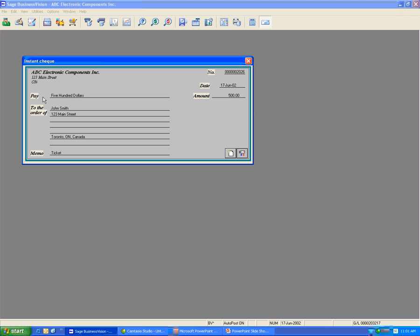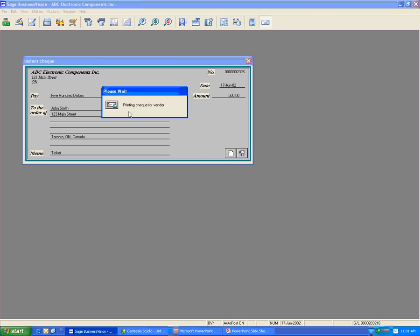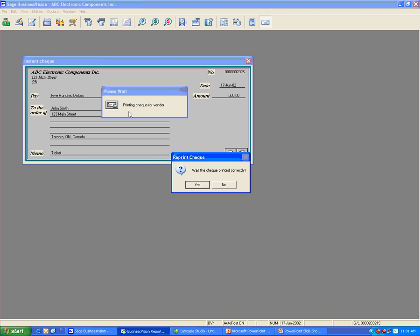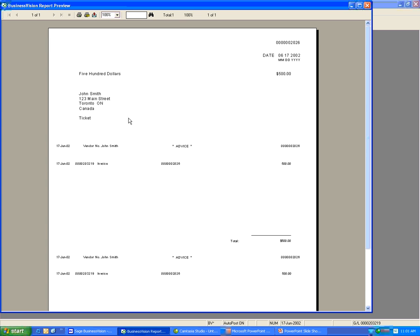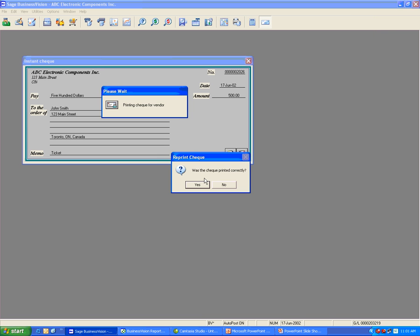As you can see, the information of the payee will be on the check. Click the Print Check icon. If the check is OK, you can print to the printer and answer Yes to the message 'Was the check printed correctly?'